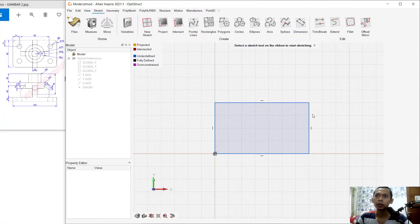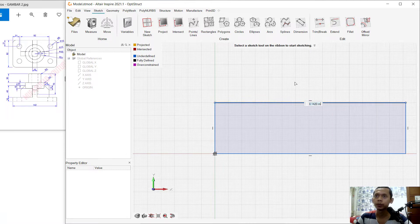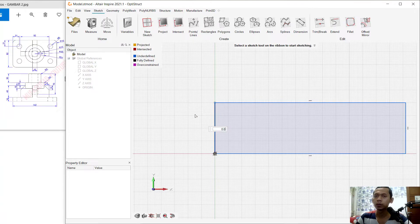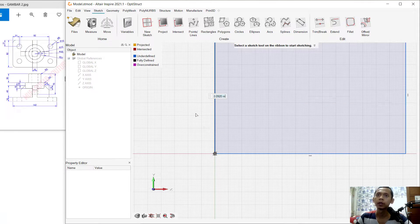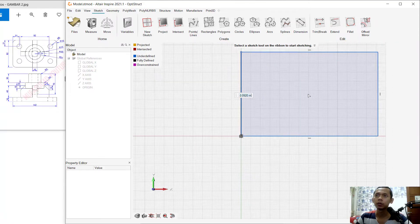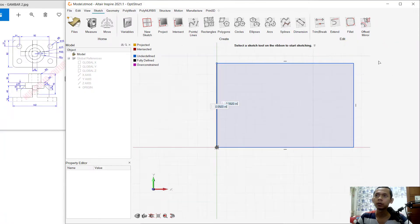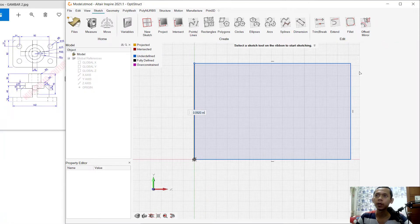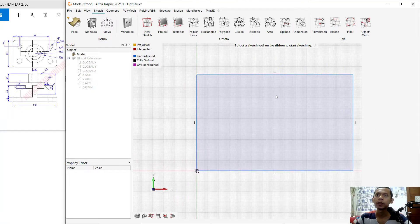Now you can select this line object and set it to 0.142. Also in here we can set it to 0.092. You can use the scroll mouse to zoom in and zoom out, or press the right mouse button to use the pan option.